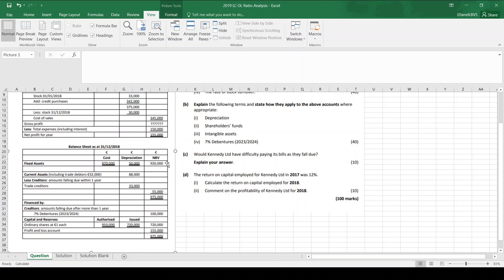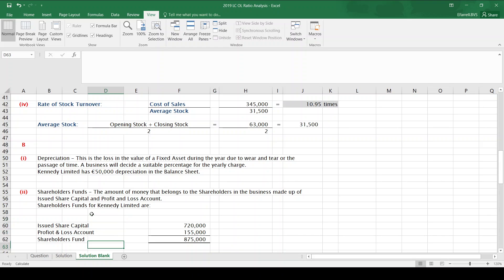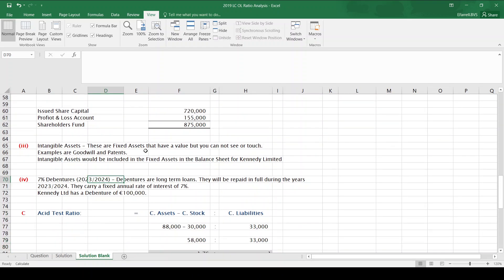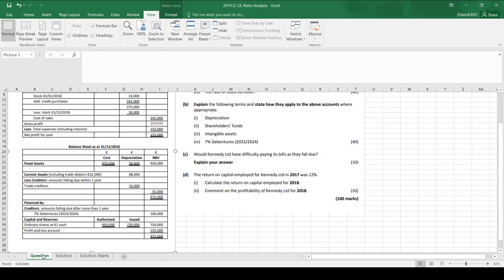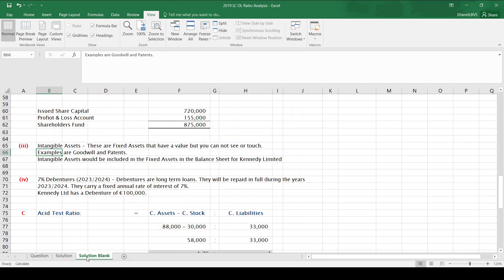The third definition: intangible assets. Intangible assets are fixed assets that have a value, but you cannot see or touch them. Examples are goodwill — when you pay more than a company's valued at because it has a good name — and patents, which is a new idea someone comes up with. So they're fixed assets that have a value but you cannot see or touch. For Kennedy Limited, intangible assets would be included in the fixed assets in the balance sheet.